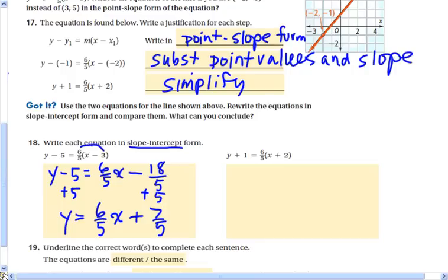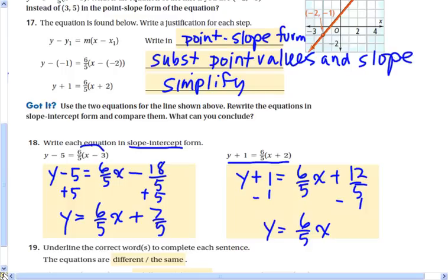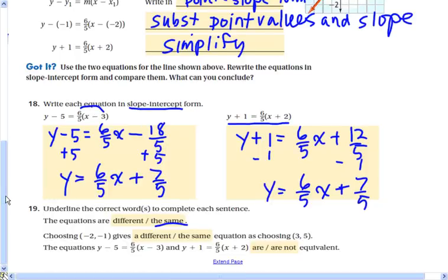Using the distributive property on the other equation gives y plus 1 equals 6/5 x plus 12/5. If I subtract 1 from both sides I get y equals 6/5 x, and 12/5 minus 5/5 is 7/5. We can see from that work that we get the exact same equation — choosing either point gives equivalent equations.